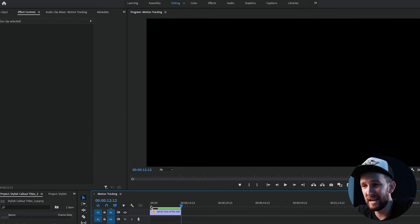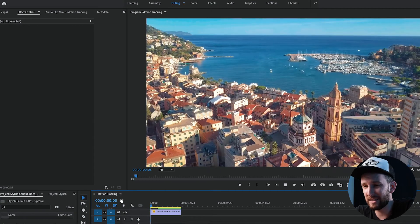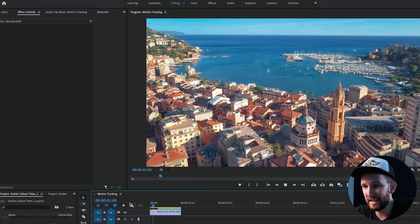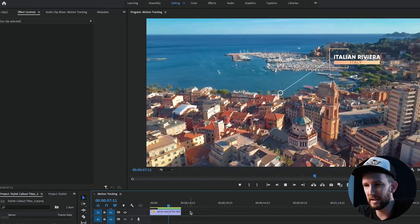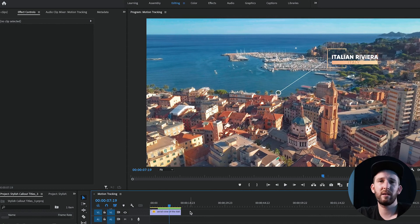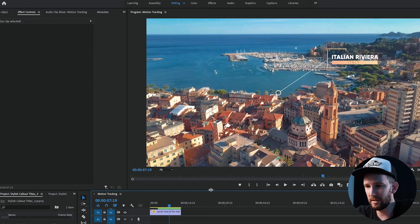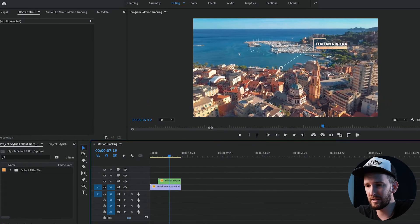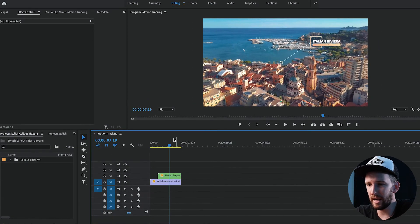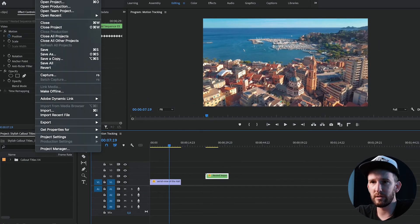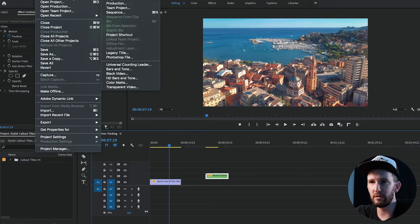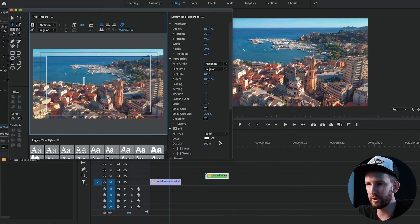Guys, it really is that simple, it really is that easy, and that didn't take me longer than a few minutes either. If you want to do the same thing with text, you can. What you're going to do is create a new legacy title.